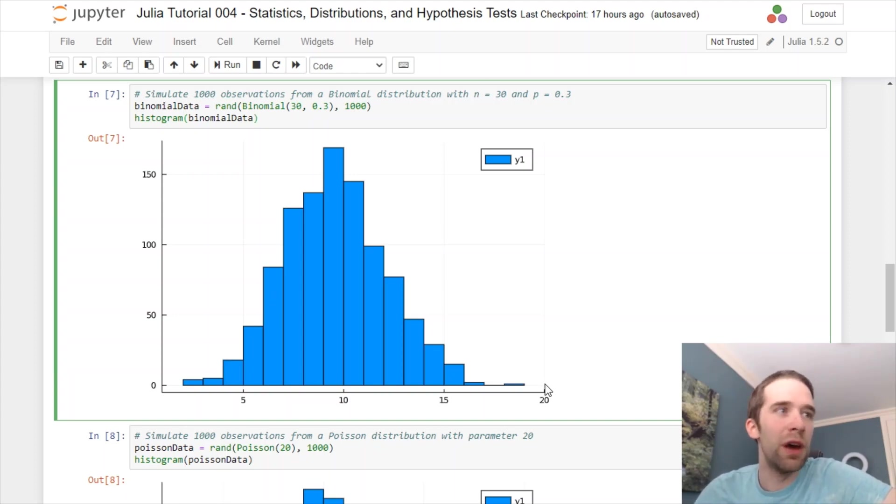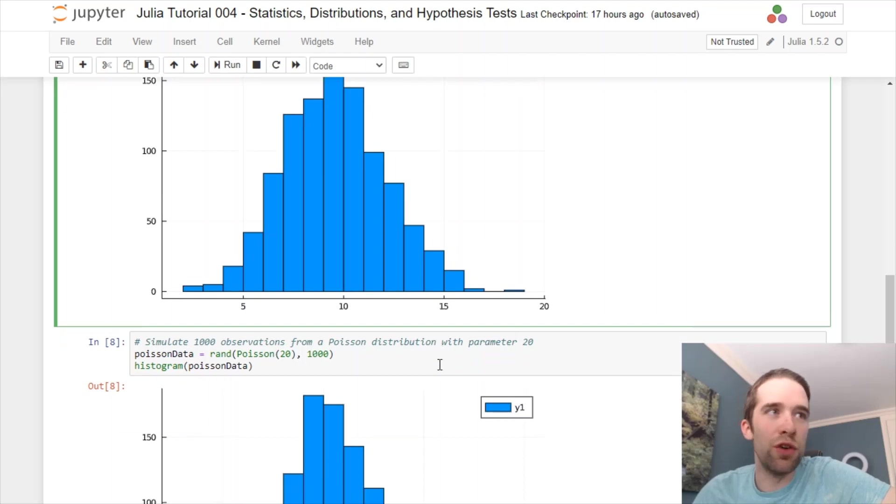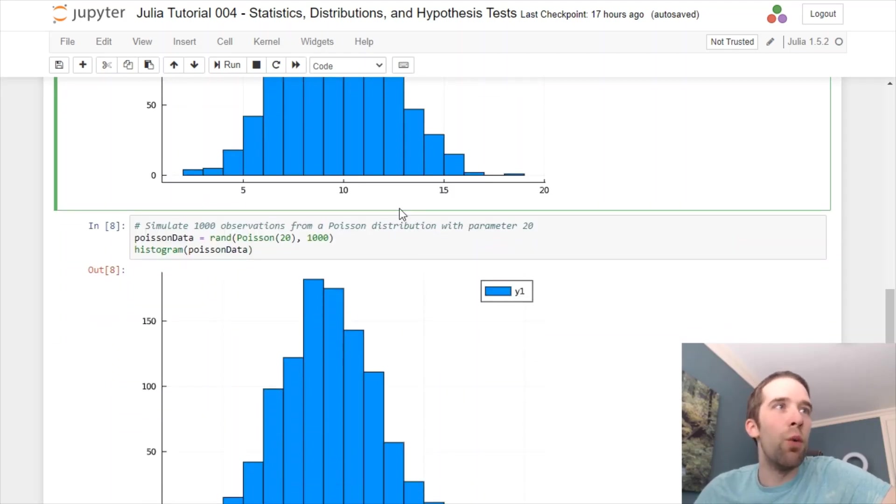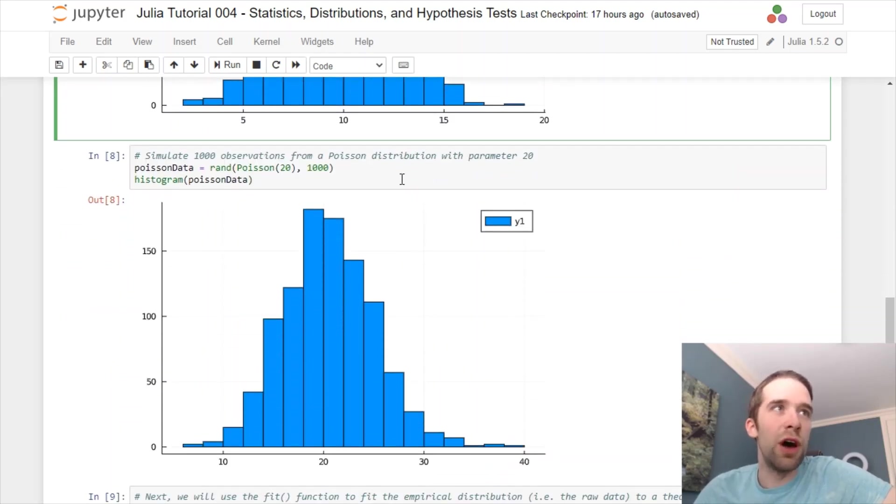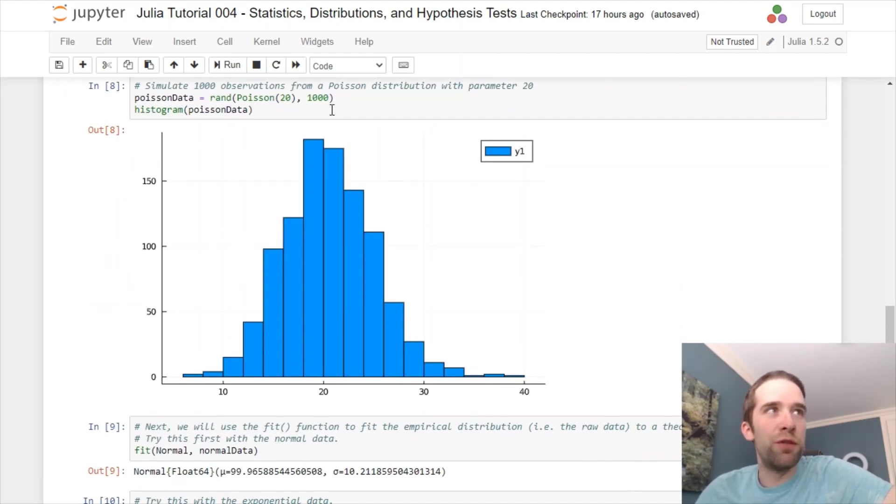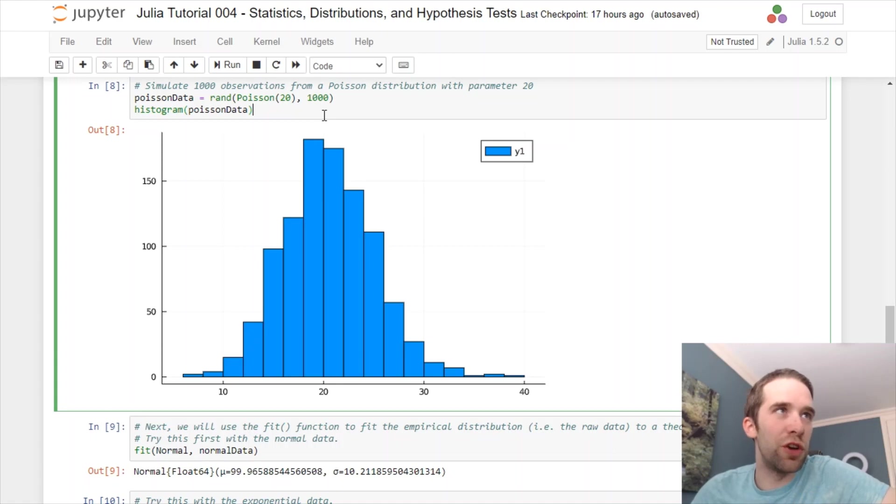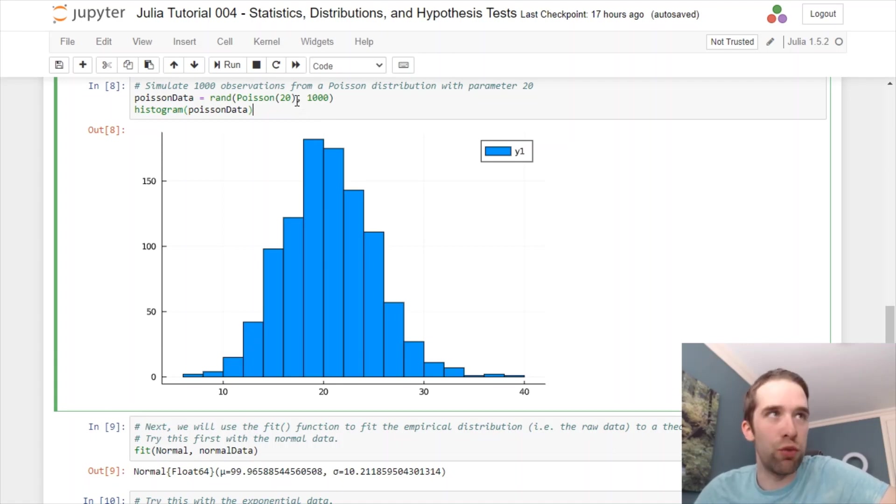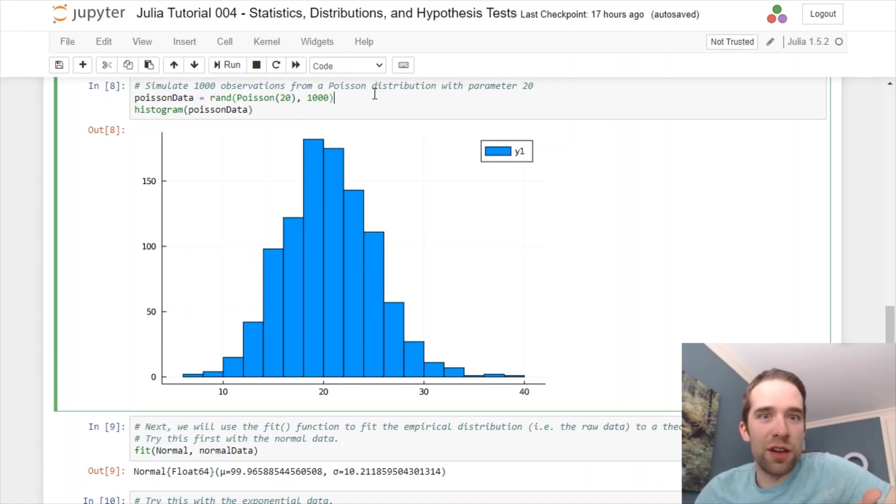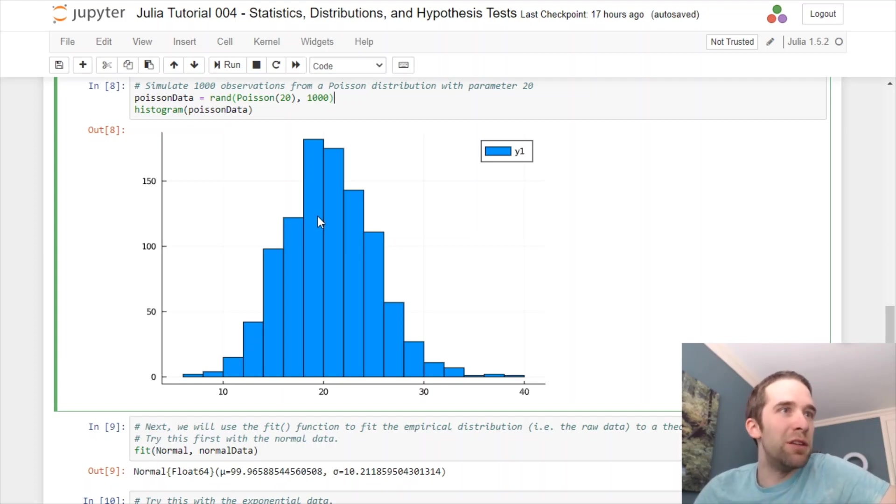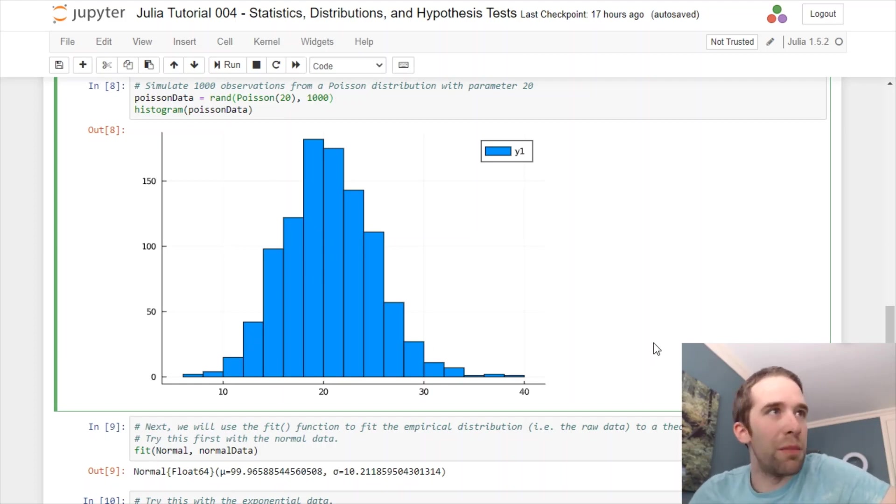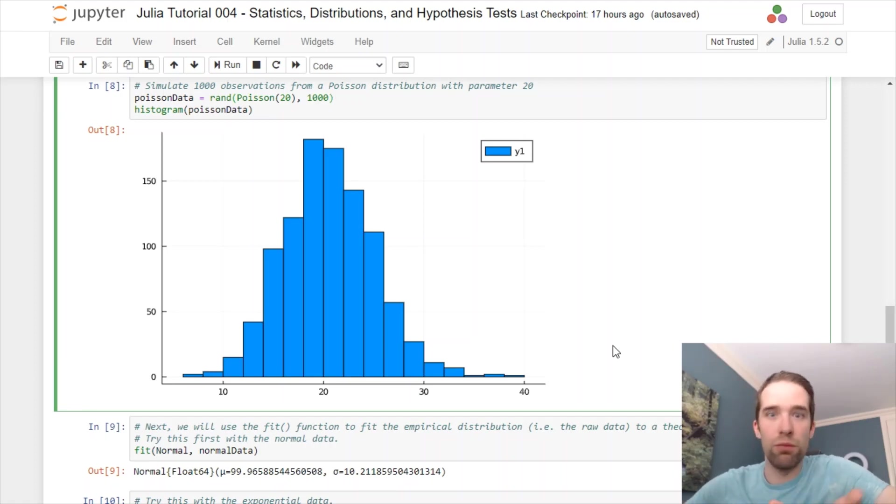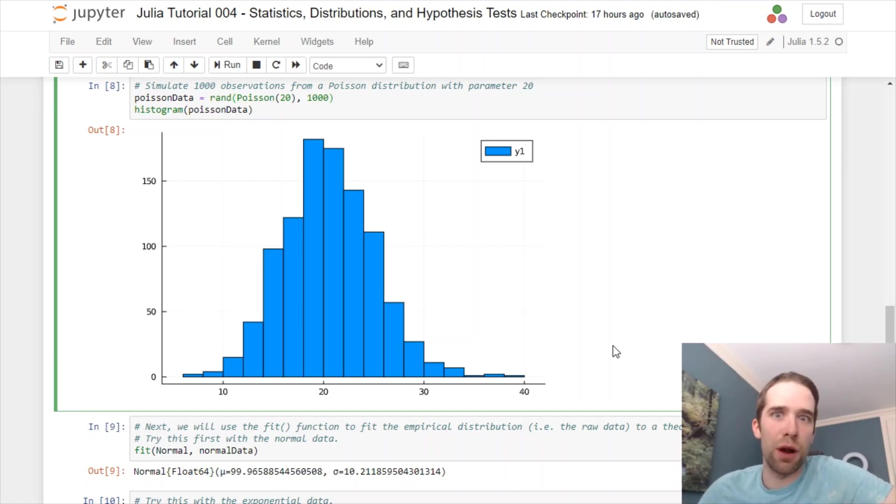The last thing that we're going to do is 1,000 observations from a Poisson distribution with parameter equal to 20. In this instance, you would expect the mean to be somewhere around 20 and to have a somewhat more asymmetric looking distribution. And, once again, that's exactly what we have here.